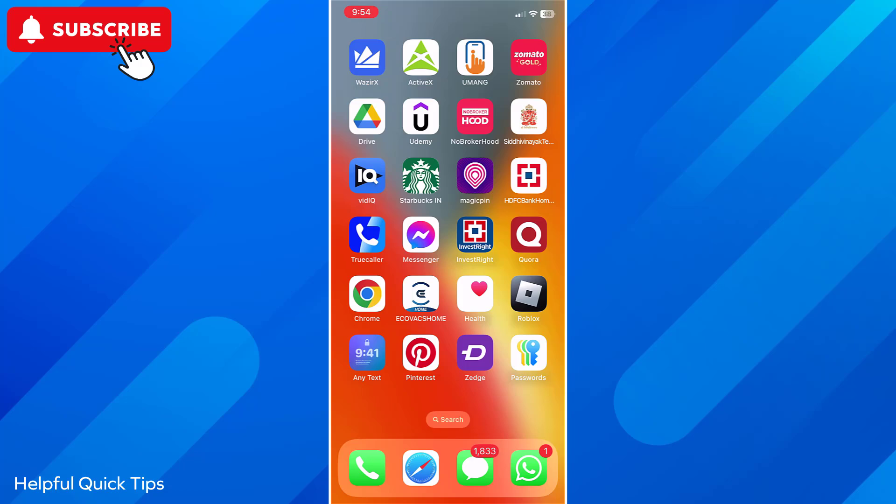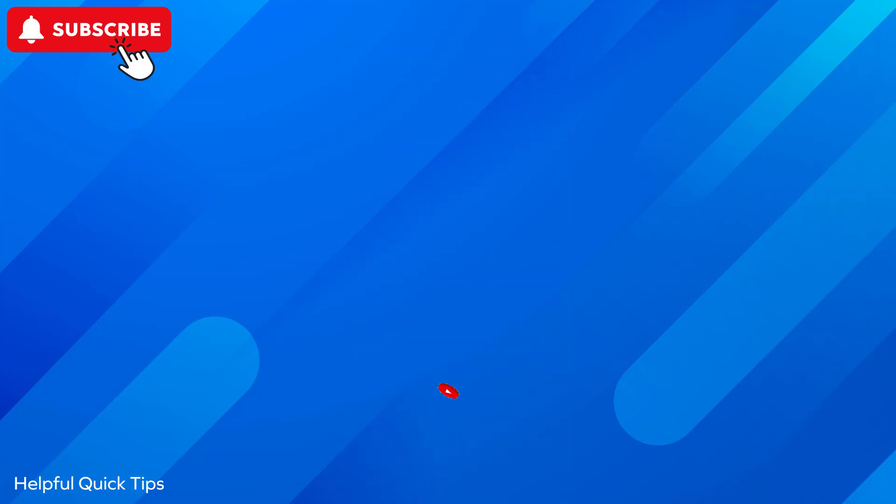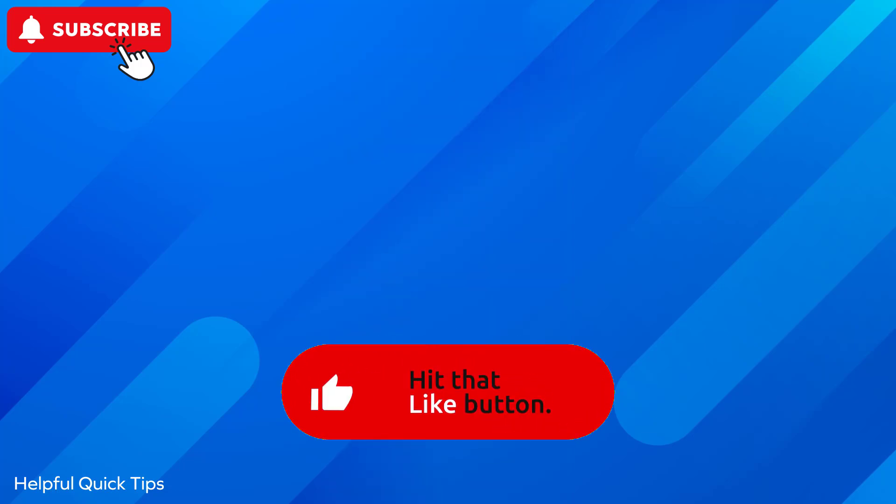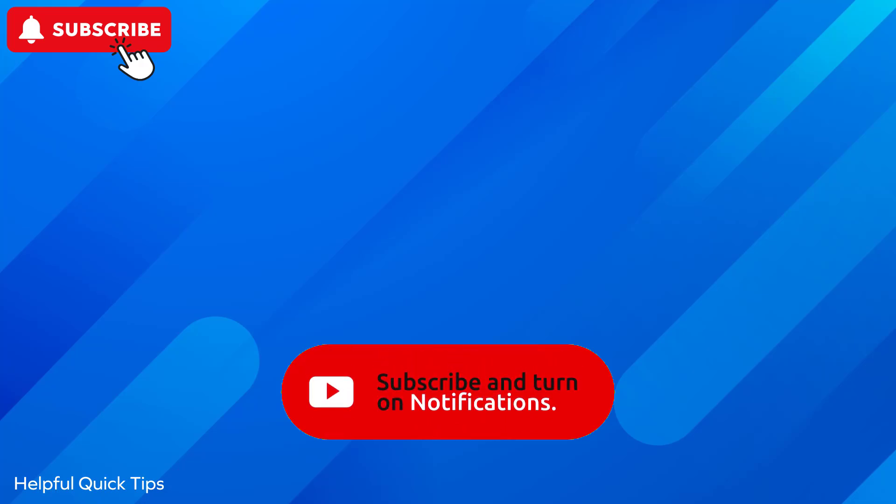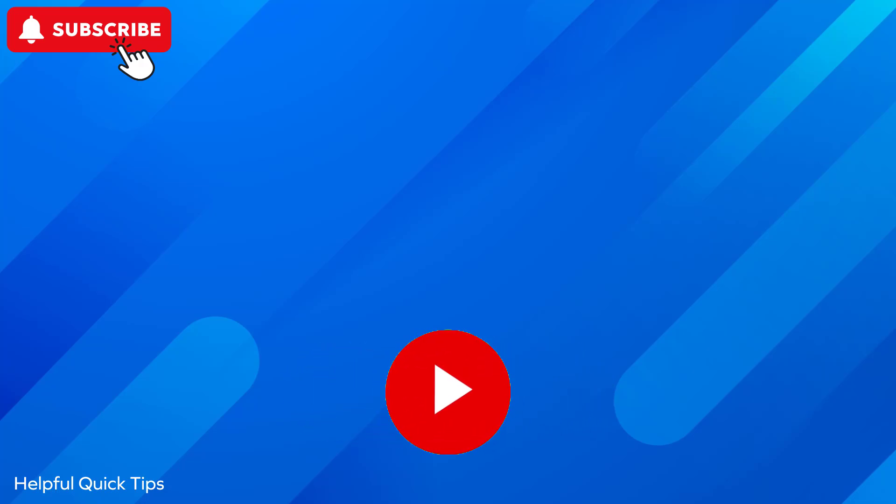So that is how you can take scrolling screenshot of a web page on iPhone with iOS 18. If you find the video helpful then like the video, share with your friends and subscribe to my channel. Thanks for watching and I will see you in the next video.